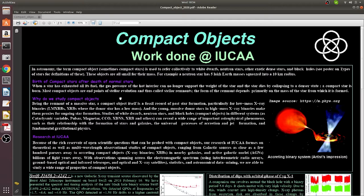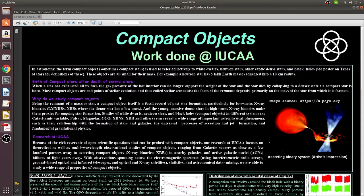So why do we study compact objects? We study compact objects for many reasons. The very first reason is to understand stellar evolution because they are the end products of the stars.